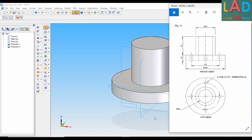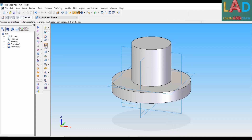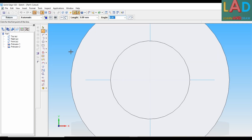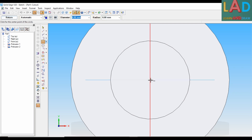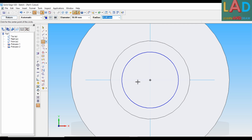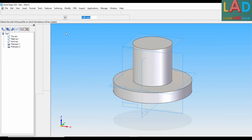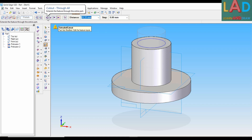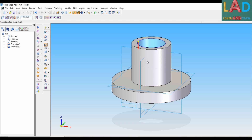Next, we have to draw a hole of diameter 50 mm across the whole machine component. For that, we have to select Cutout. After clicking Cutout, we select this plane and draw a circle of 50 mm at the center. Then right-click, press Return, and select the option Cutout Through All. The direction should be at the bottom. Then press Finish.